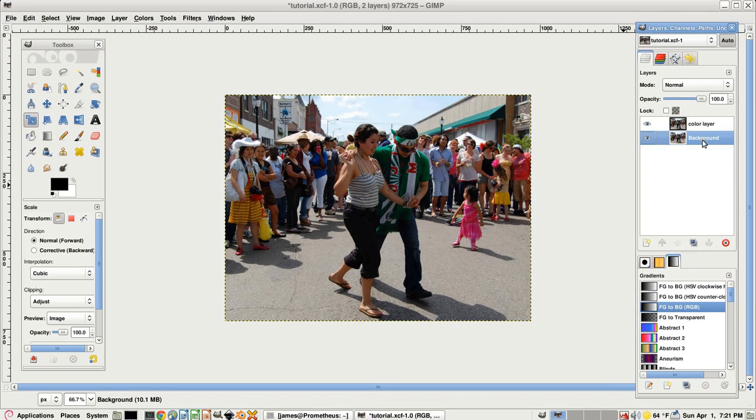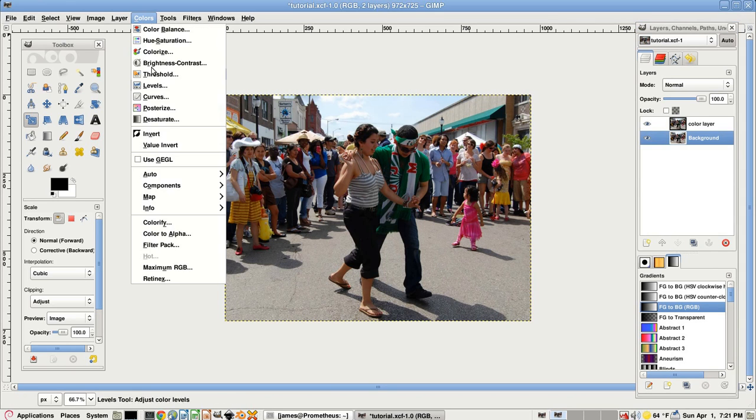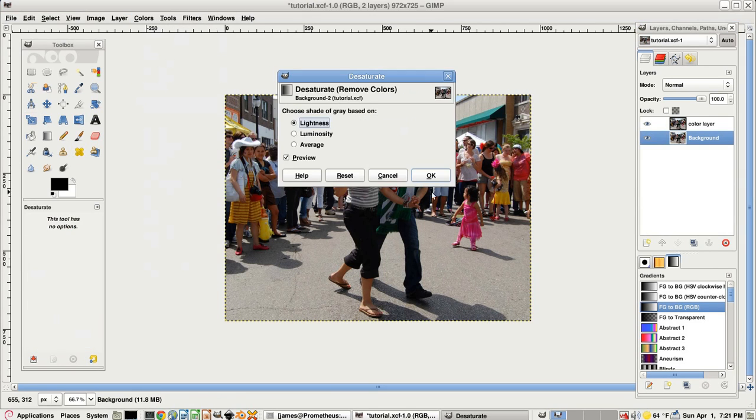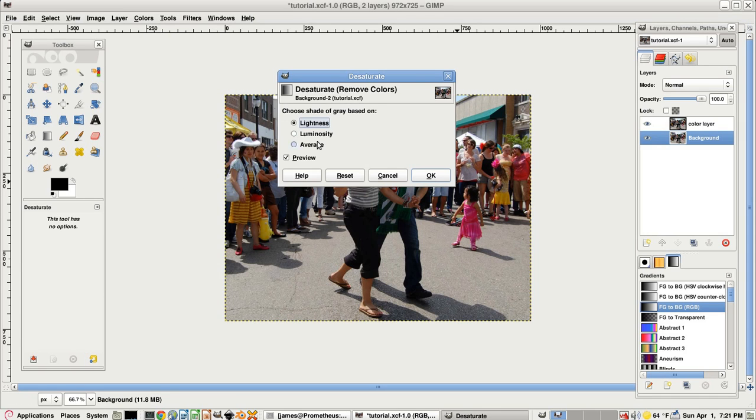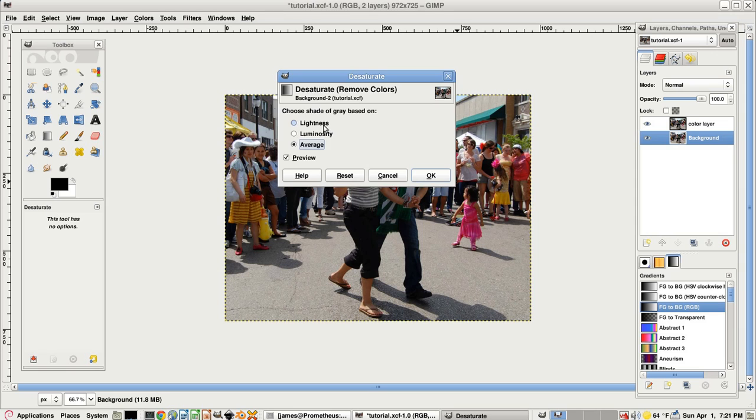Then select this background layer on the bottom and go to colors, desaturate. You can choose either of these. It won't make that big of a difference. I'll just go with the average of the two.